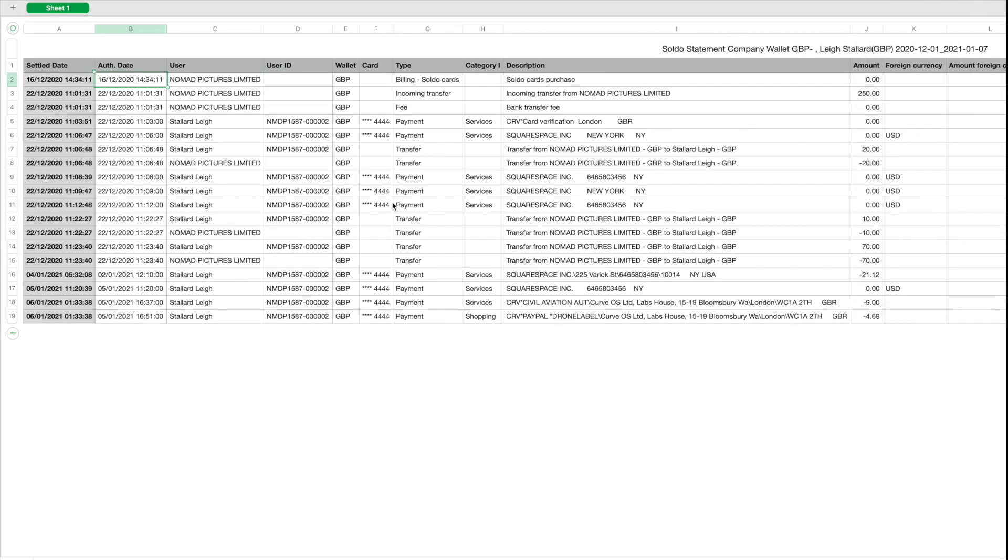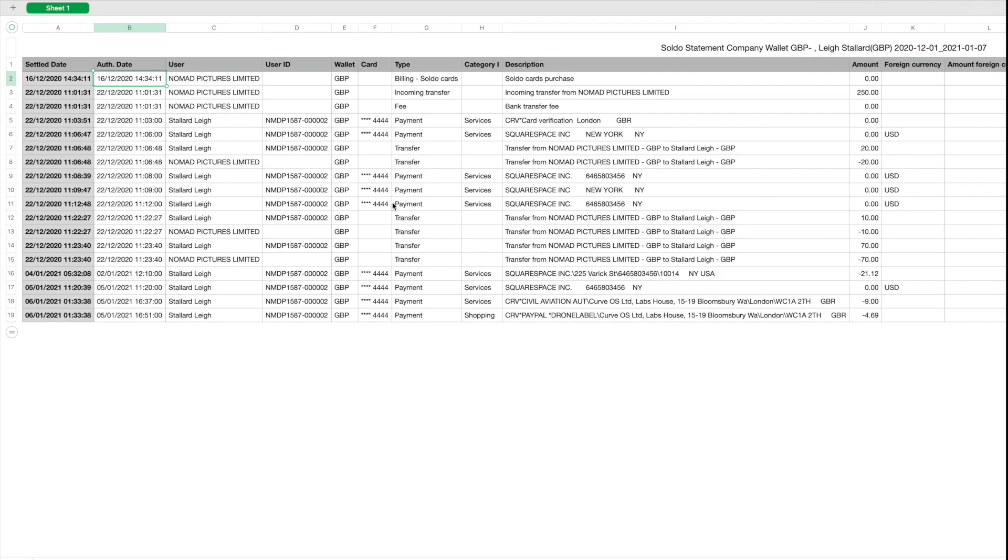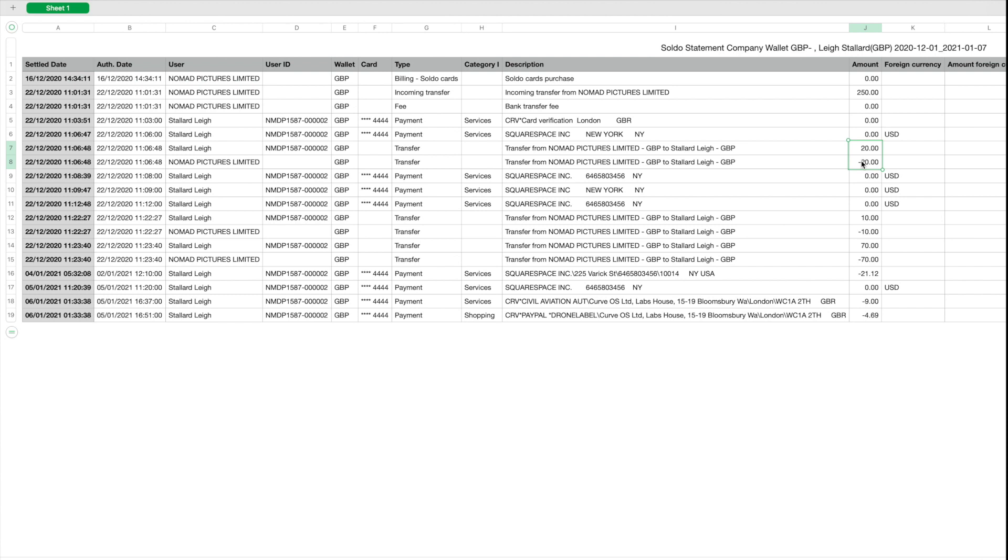This is just a list of all the transactions that have gone through Soldo including the internal transfers. This is the money that's come in, which would be a bank transfer from our current account. These transfers here are money moving between the accounts within Soldo. Depending on how you want to reconcile this in your accounting system, you may post these or you may disregard them.